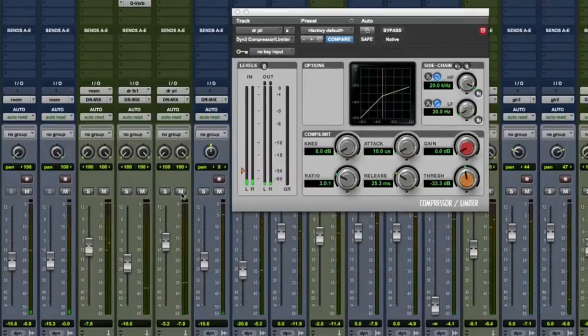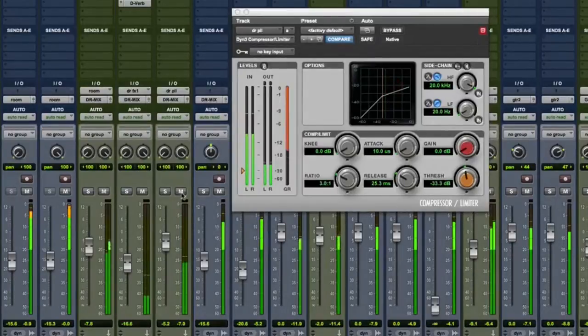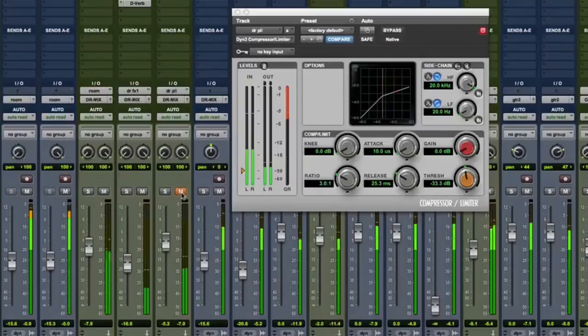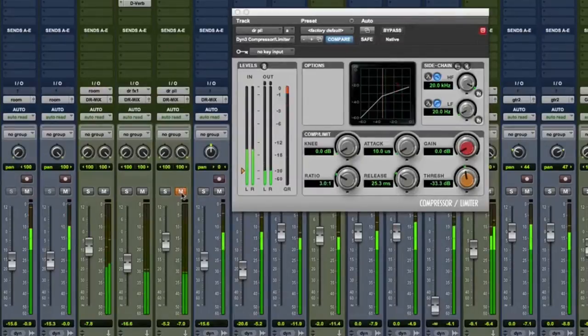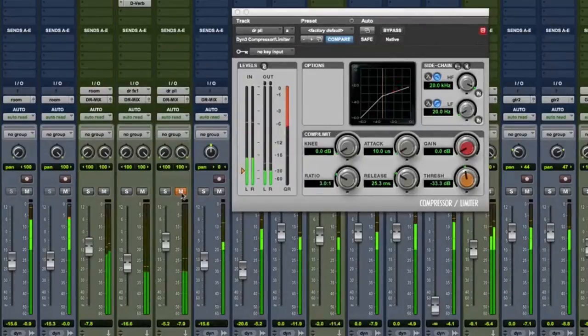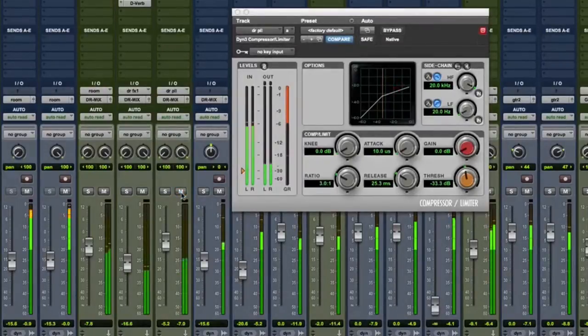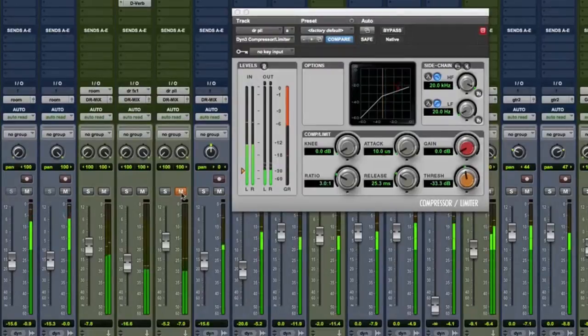Check it out. Let's A/B it with and without. This is with. Without. With. Without.